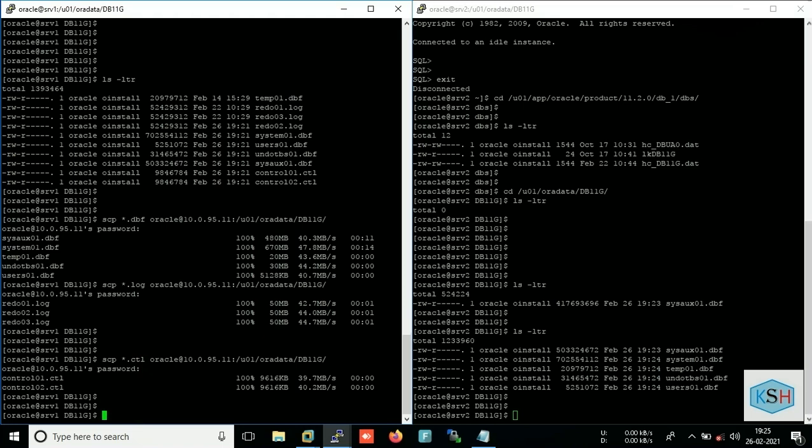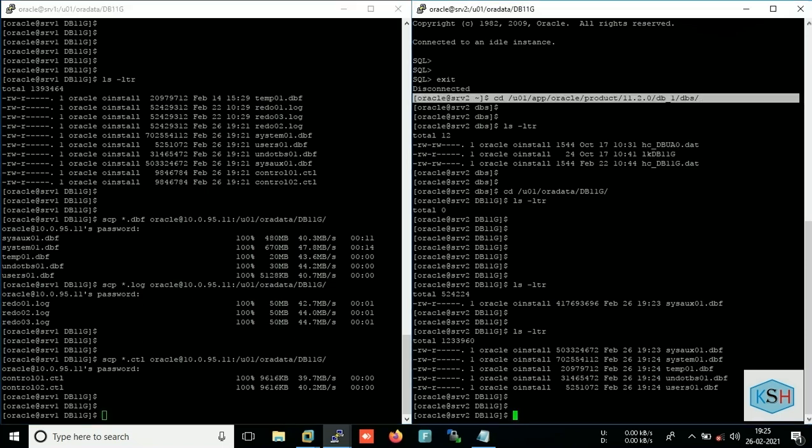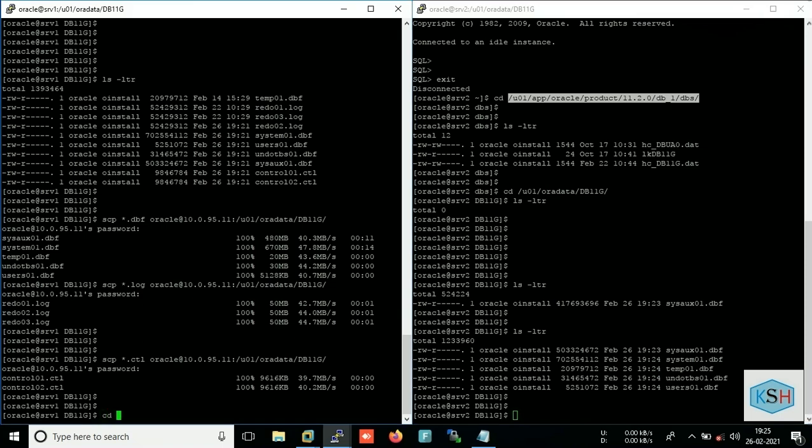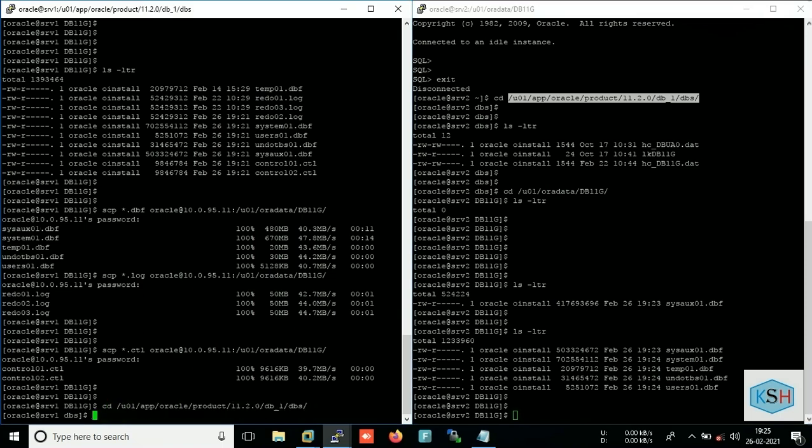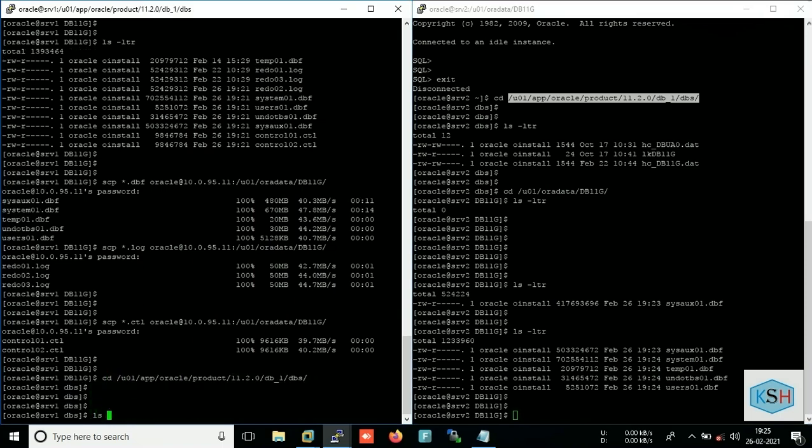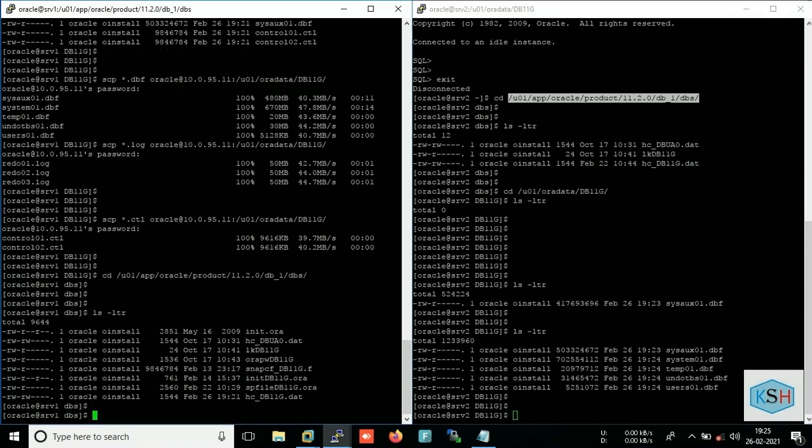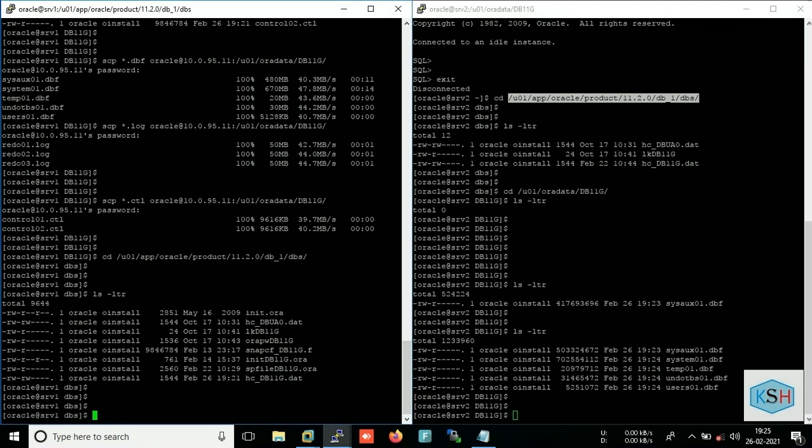Now what's left is sp file. So what is the location of sp file? Go to that location. Check the sp file. So here you see it is sp file. I will copy it to the target server's dbs location.